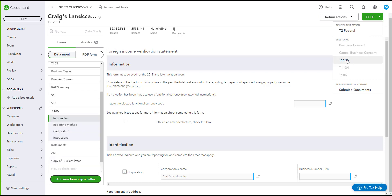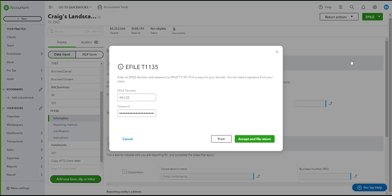Now that the T1135 is black and clickable, go ahead and click on it. It will ask you to enter your e-file number and password. Normally those fields will auto-populate if you already filled out the e-file information previously. Once done, click Accept and File Return and it will directly e-file to CRA.